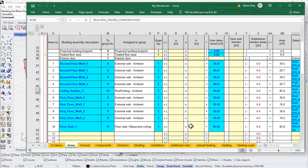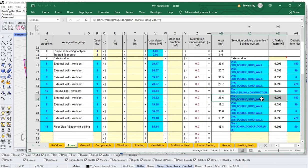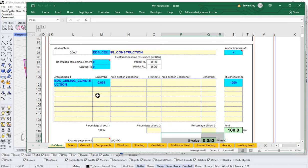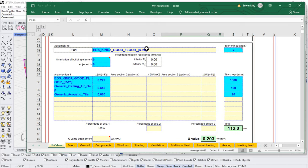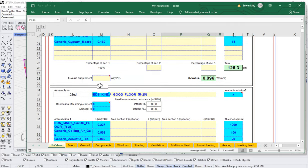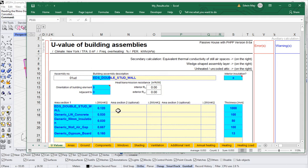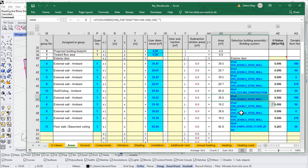All of our information is now nicely flowing through. Notice all of these constructors are showing up in my U-values section — Ed's ceiling construction, the 'it's kind of good floor assembly,' and Ed's double stud wall assembly as well.